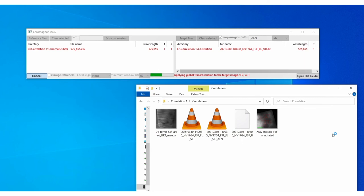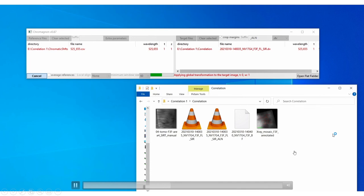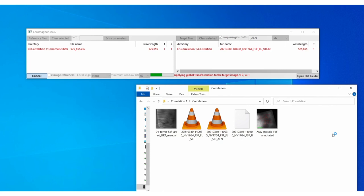You can see it generates a new file with the underscore ALN.